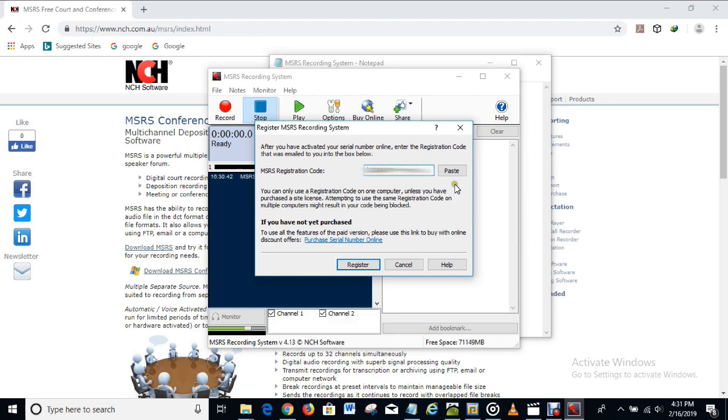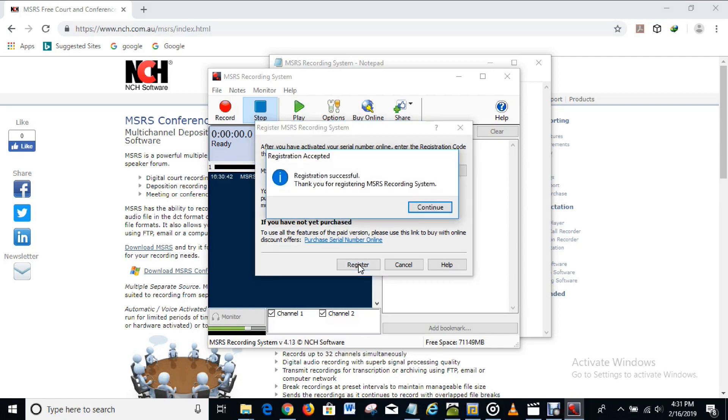You can also use this option here to paste it, it will save you some seconds. When you've pasted it in you click on register and our registration is successful.